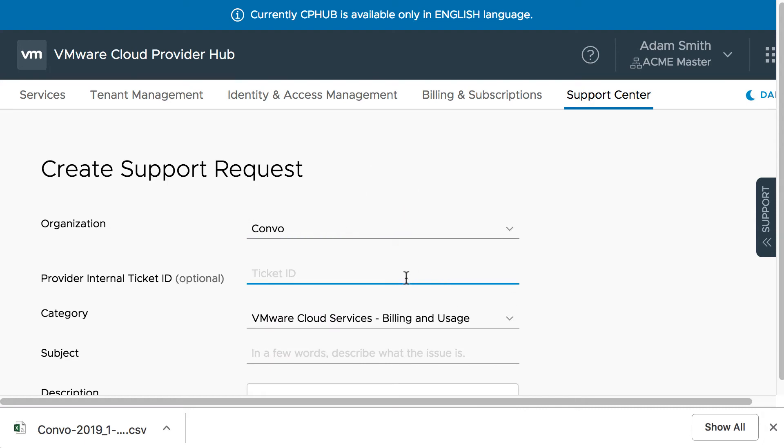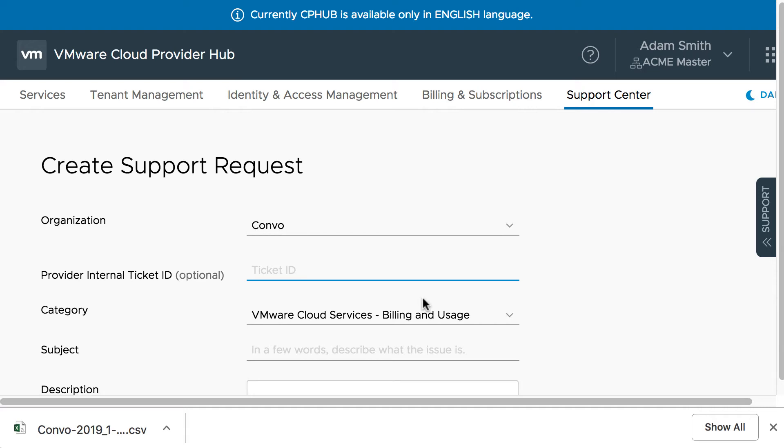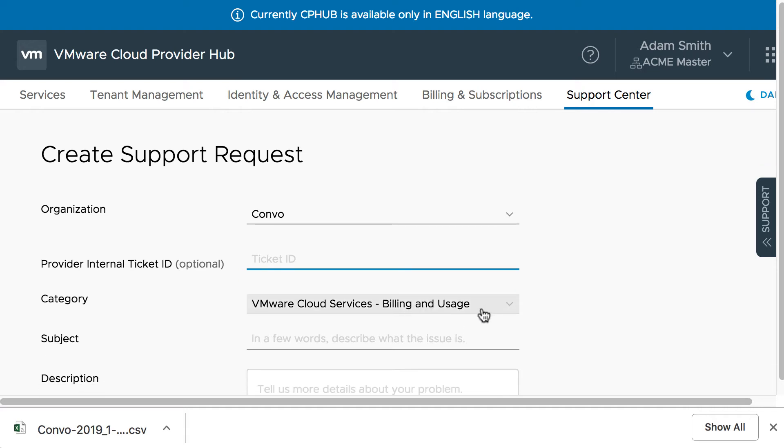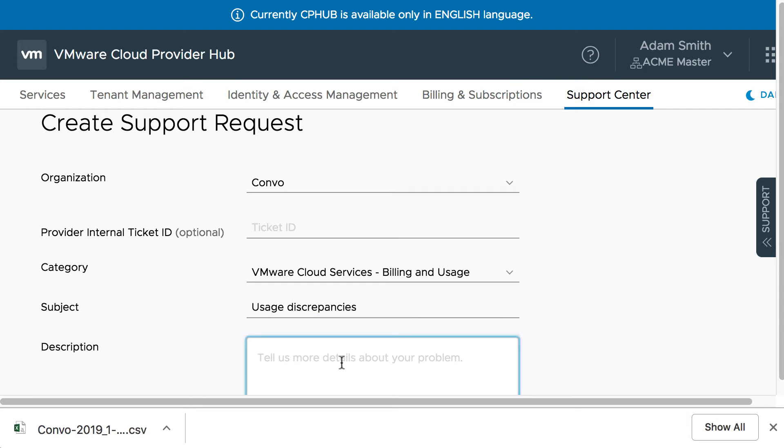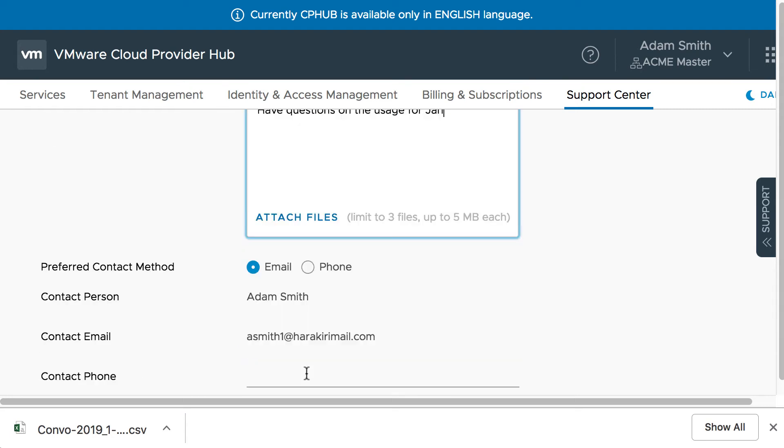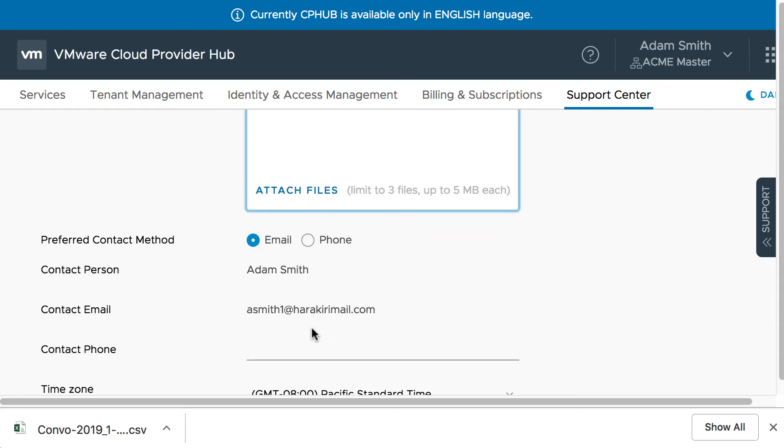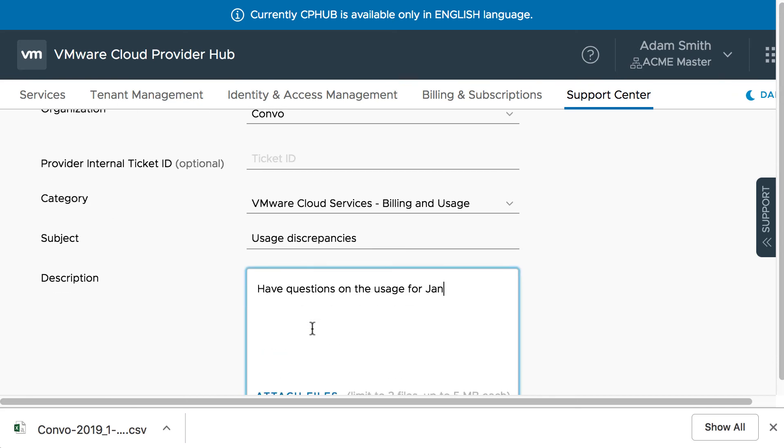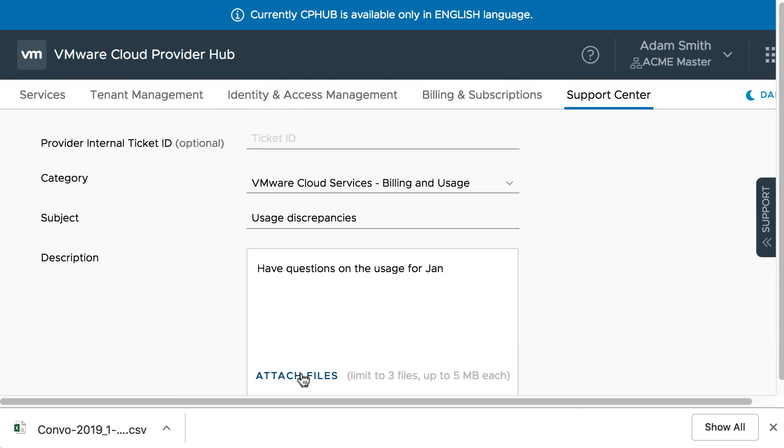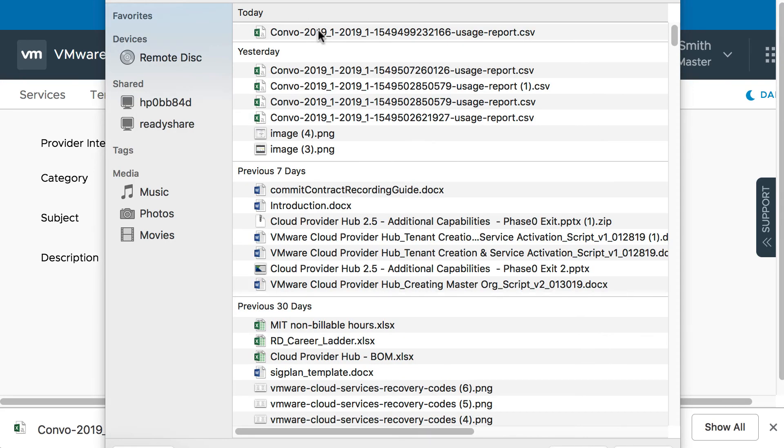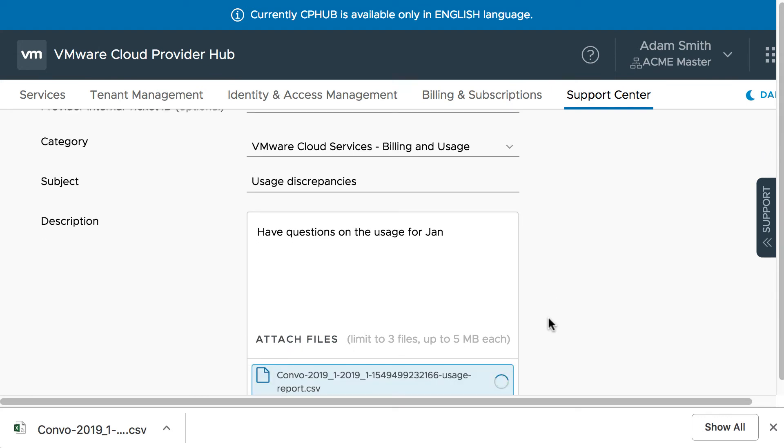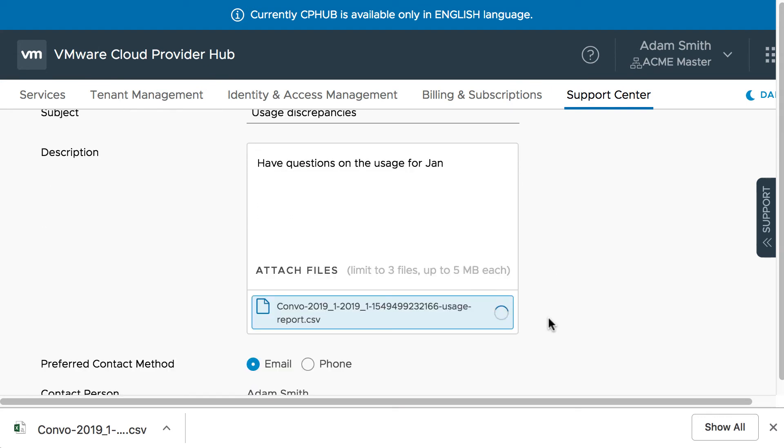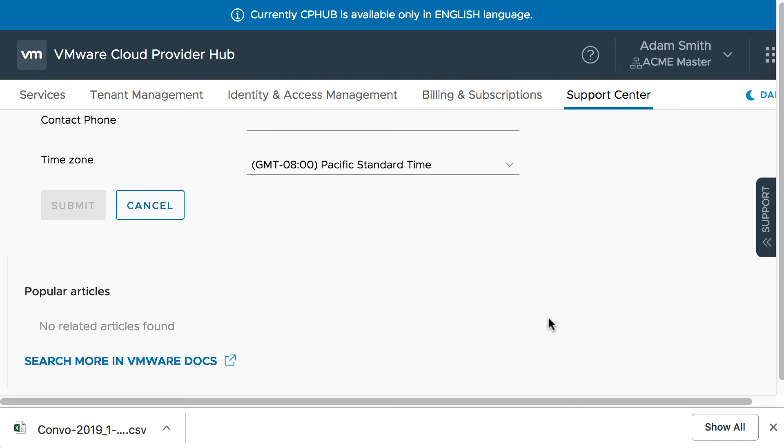This internal ID is an ID which is optional and which can be provided for the ticket which has been created in the service provider's ticketing system. This is just to give a mapping. And here let's select the category as billing and usage. And if we give the subject and description, have questions on the usage for January. Let's attach a file here. The CSV file which we downloaded, and basically type the question. We can create a support request here.